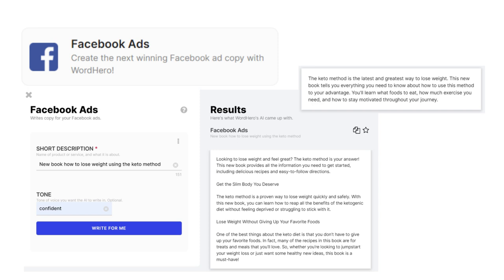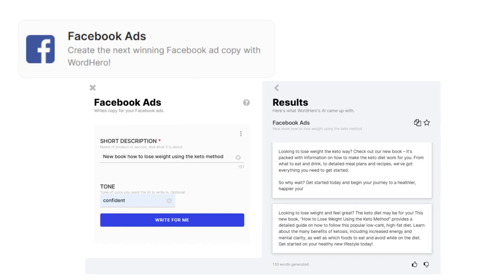This little 'write for me' button at the bottom — I clicked it again because I thought, what if I didn't like this content? Can it give me another idea? And it does. The second idea says: 'Looking to lose weight the keto way? Check out our new book. It's packed with information on how to make the keto diet work for you — from what to eat and drink to detailed meal plans.' How great is that? You could literally use that on your Facebook ads or your Facebook post, or in a section of your book — maybe the introduction or the back cover. Whatever you're stuck with, don't give up. Stay strong. Stay positive. Get the right mindset. Head over to wordhero.co and have a go.